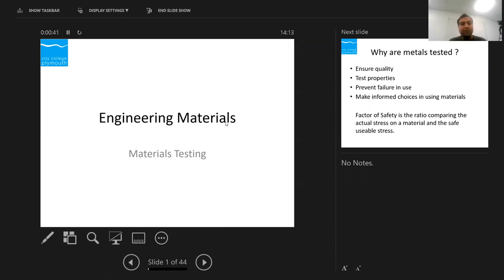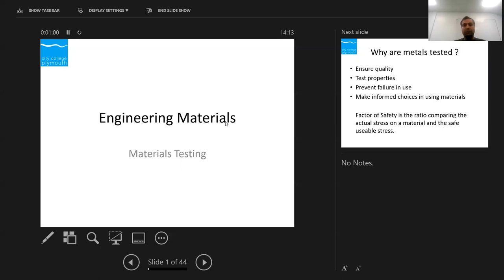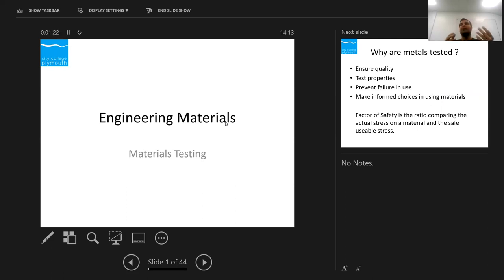Today we are going to have a look at engineering materials and material testing — what material testing is, why we do it, and the reasons for doing it. When we manufacture or receive a material, we need to make sure it conforms to the standard. Even after we make a product, we perform testing to ensure it's strong enough and meets all standards. There are different types: destructive testing and non-destructive testing.